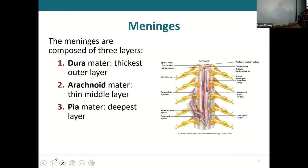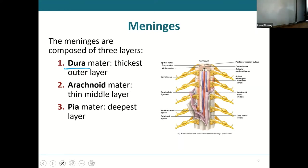Details of the meninges: the dura mater is the outermost covering — that white, tough connective tissue. Below that is the arachnoid mater, a thin web-like middle layer. The innermost layer stuck right onto the brain and spinal cord is the pia mater. In the picture, the dura mater is white, the arachnoid is a light lavender, and the pia is a peachy pink color.